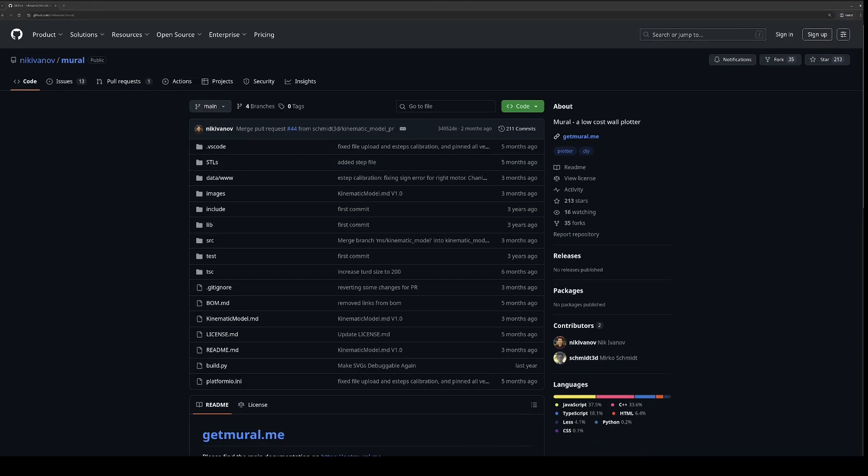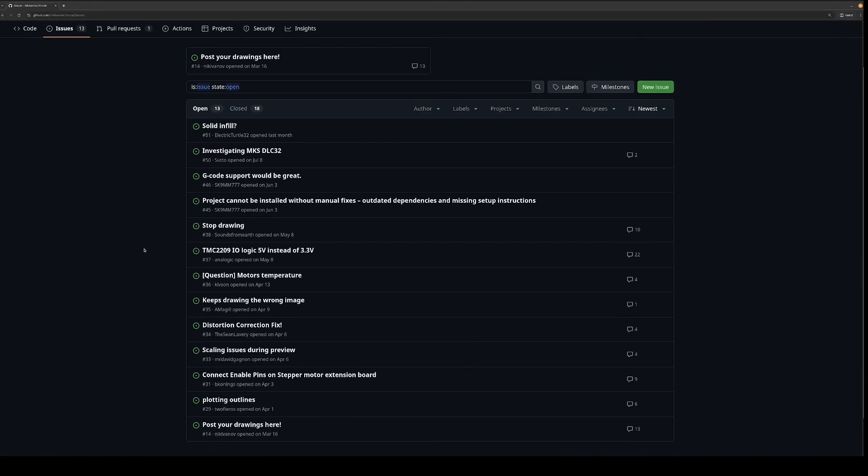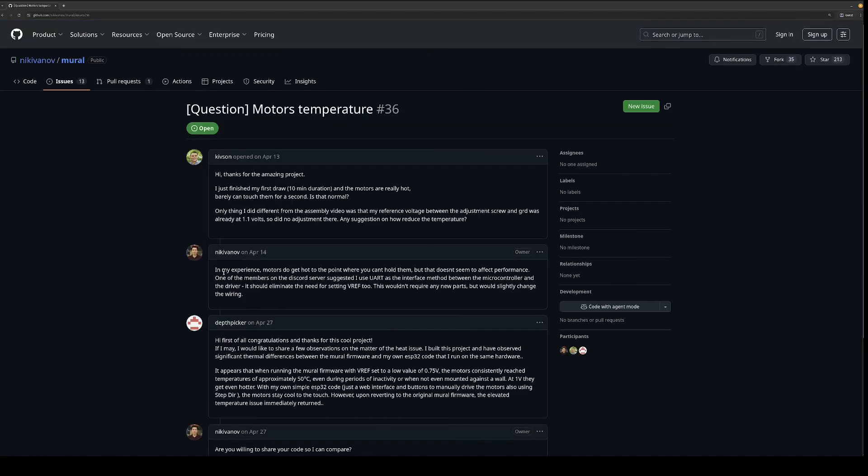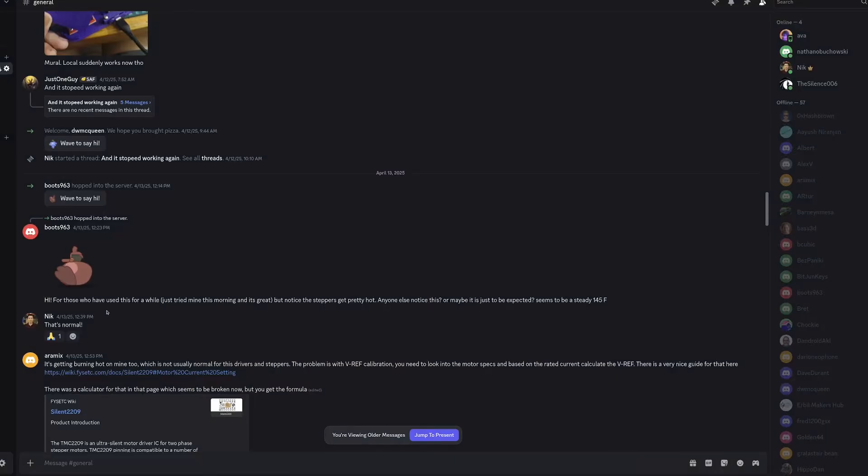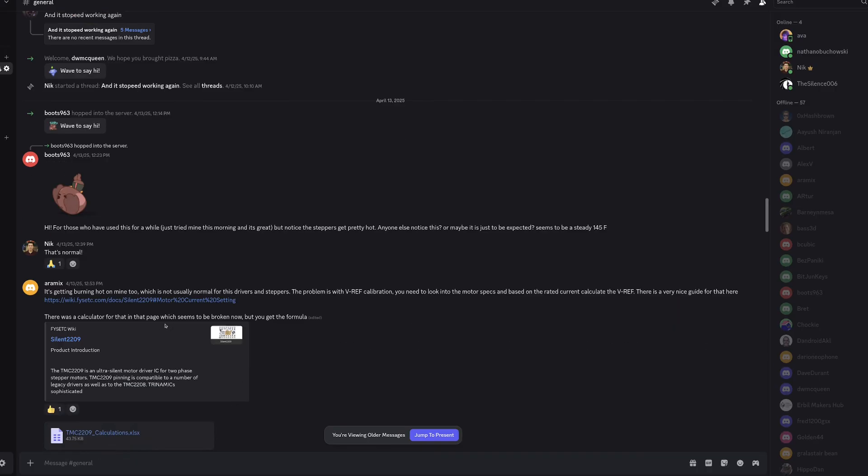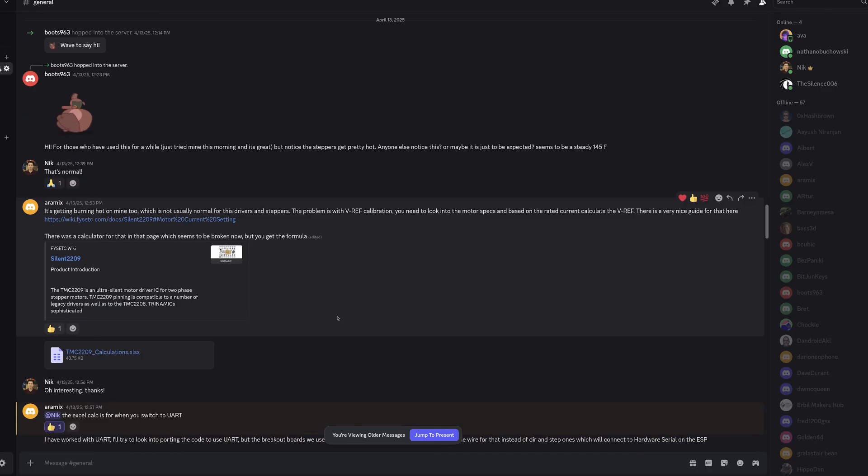On the hardware side, the only real complaint is that the motors get really hot, and they certainly do. It doesn't seem to affect performance, and I think making Mural work with Fluid NC should solve that problem since it has a much better motion planning system. But for now, just avoid touching the motors after Mural is done drawing.